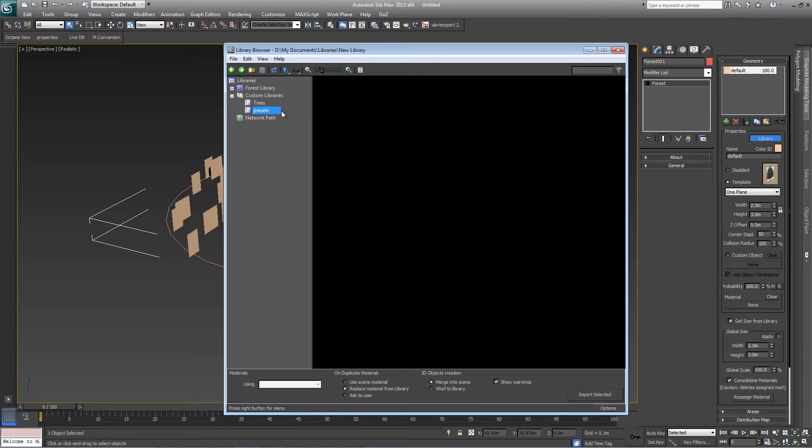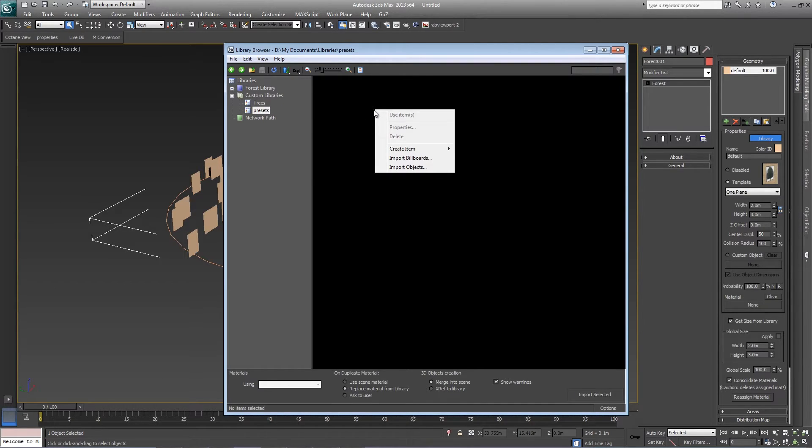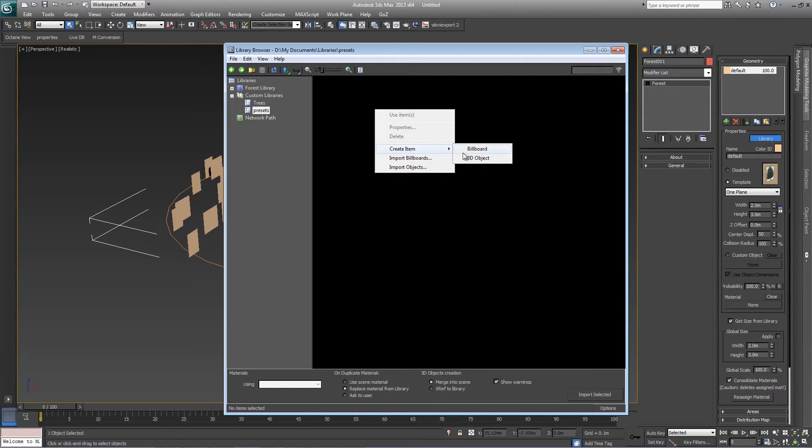To add a new preset to that library, right-click in the items grid. Go to create item and 3D object.